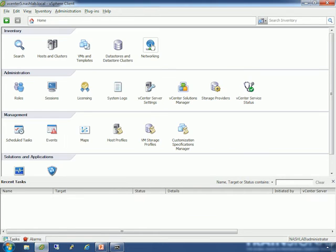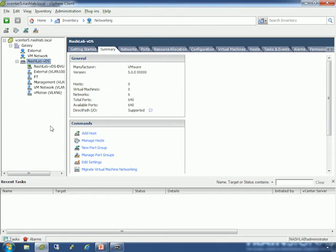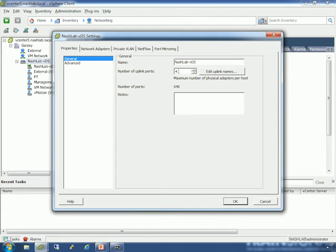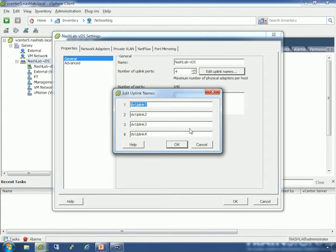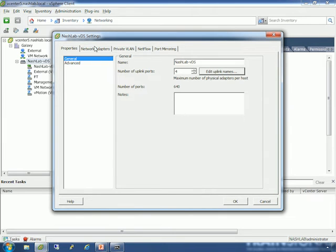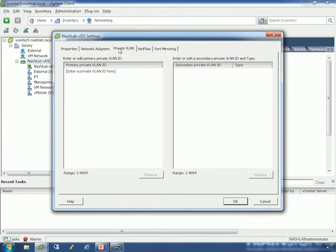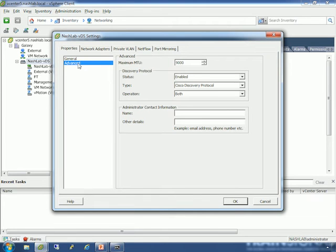The first thing I recommend you do is deploy your VDS. The steps you'll want to do are: deploy your VDS, configure the settings, set your uplinks — I suggest you name them. If you're going to use private VLANs, go ahead and configure that. Set your MTU if you're going to use jumbo frames for NFS or iSCSI. You probably want to set your discovery protocol and operational settings as well.